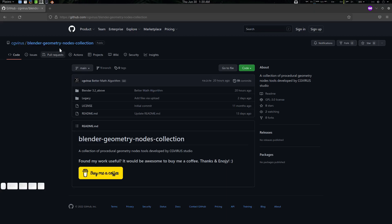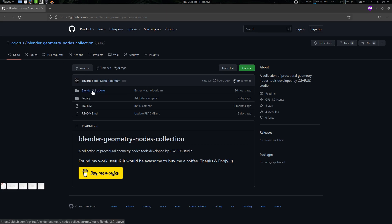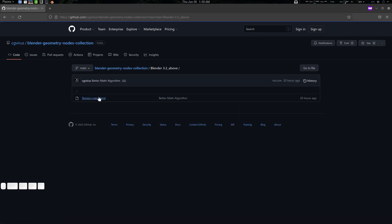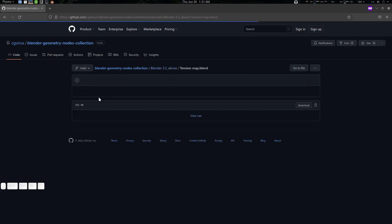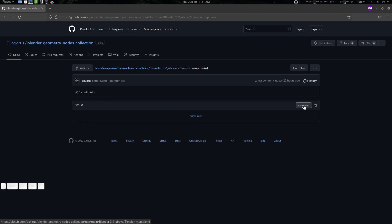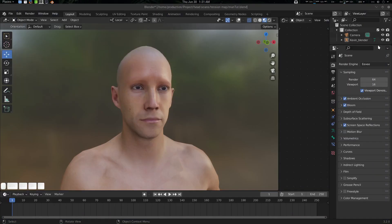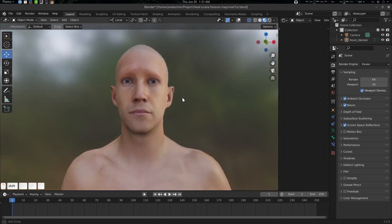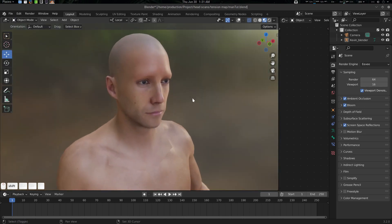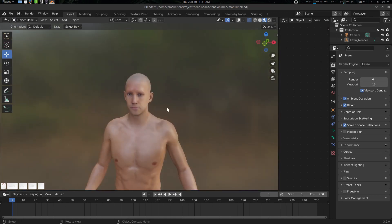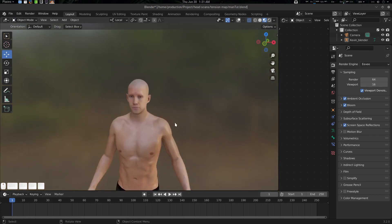We can download the node from here — the link will be in the description. Just go there and download this tension map. Here is our character.